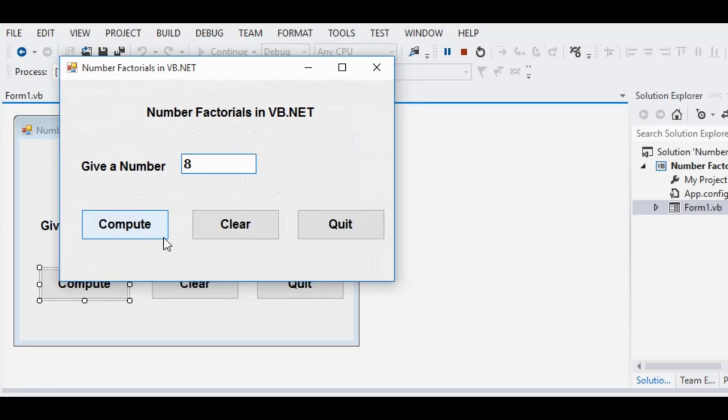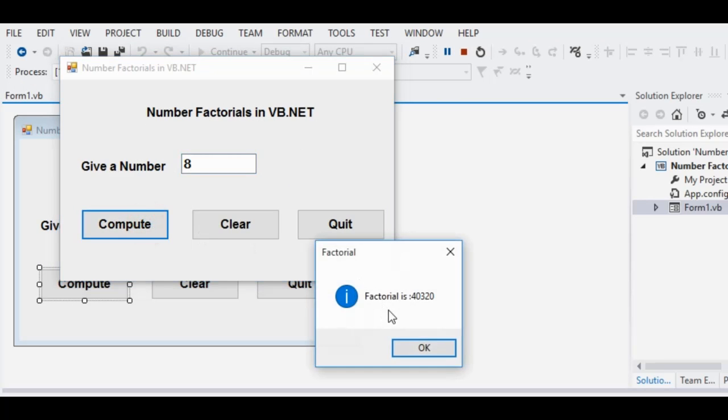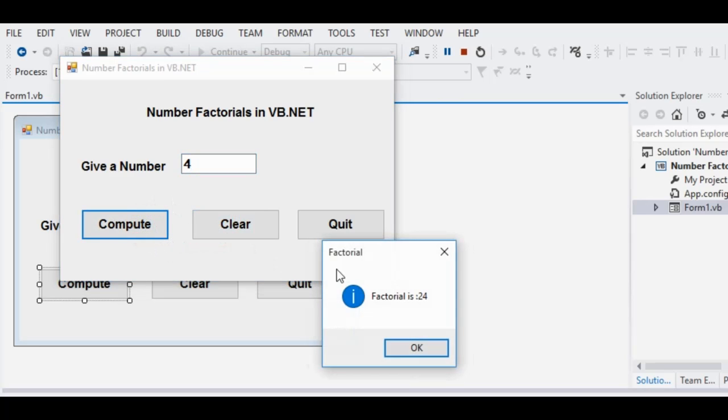When we click the compute button, it will give us 40,320. Click OK. When we click the clear button, it allows us to give another value. Let's say for example 4. Click the compute, the factorial is 24. Click OK.